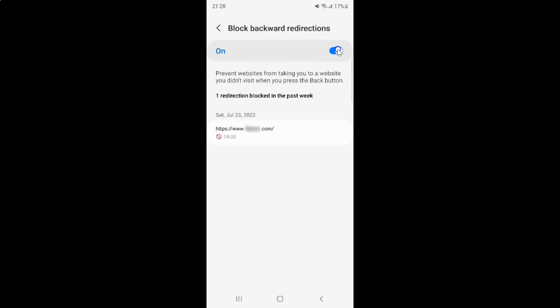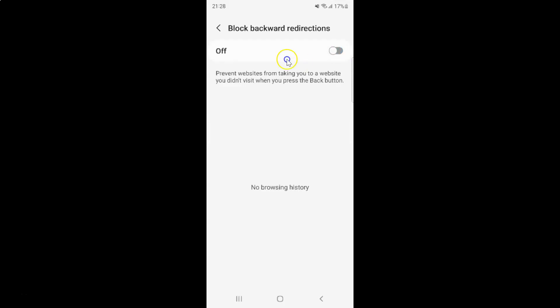To turn off this toggle button, tap on it so that the slider moves to the left. You can see Block Backward Redirections is now turned off.